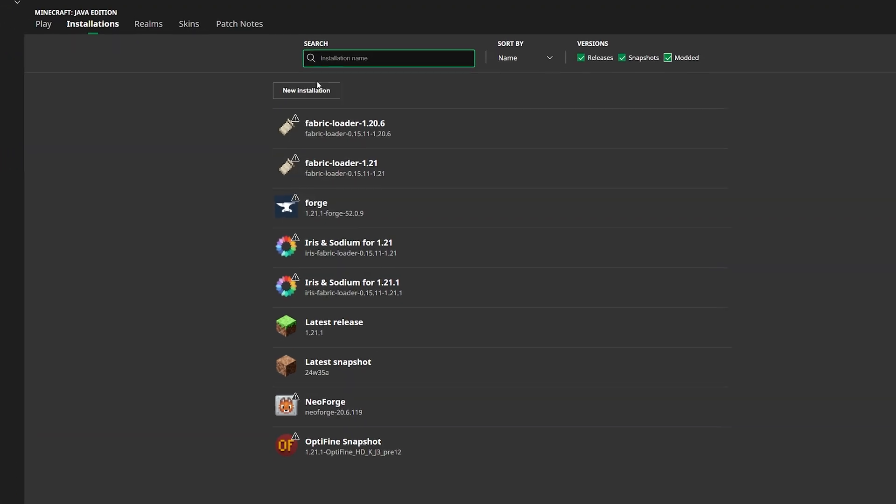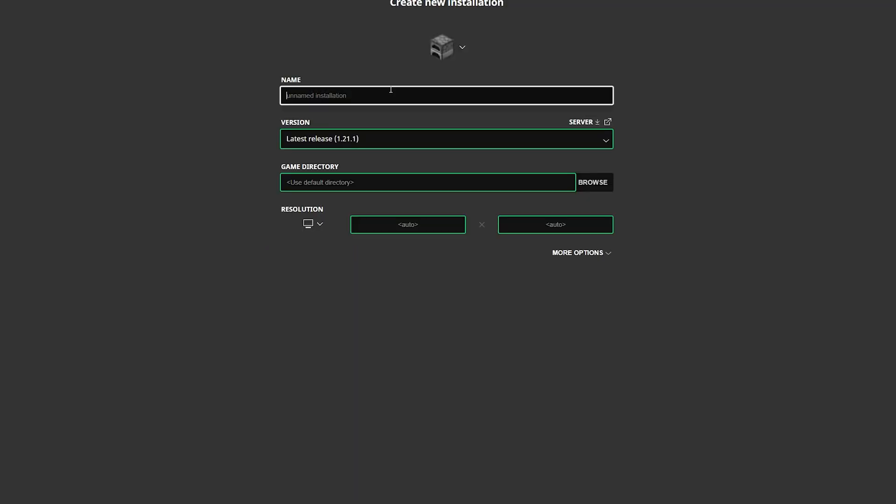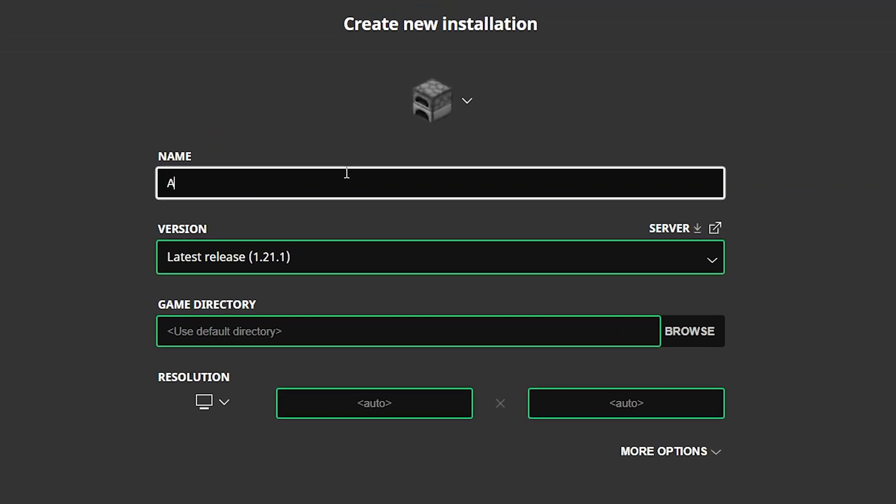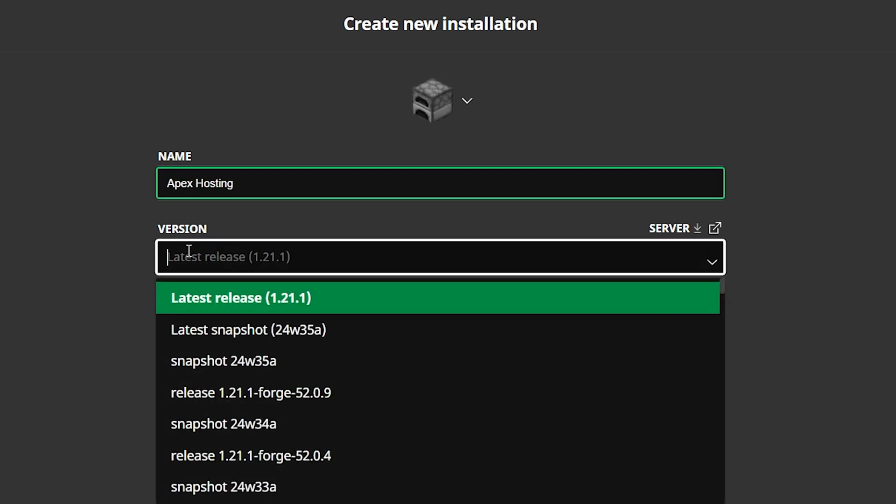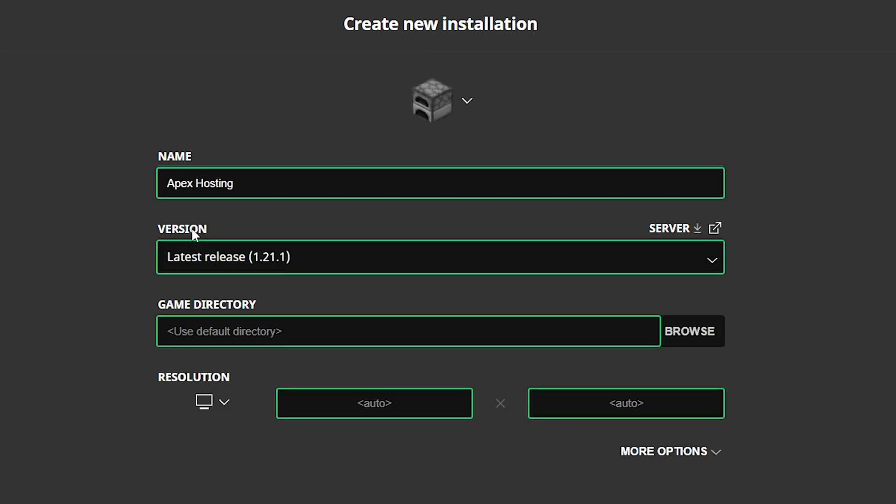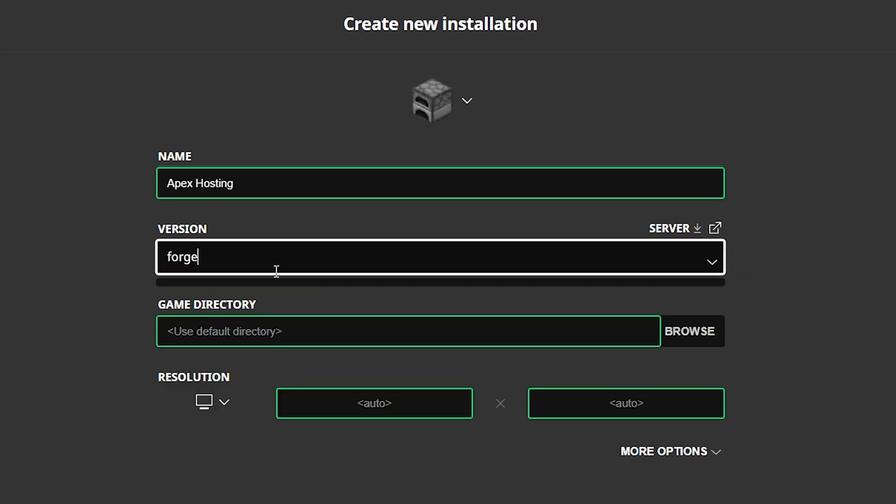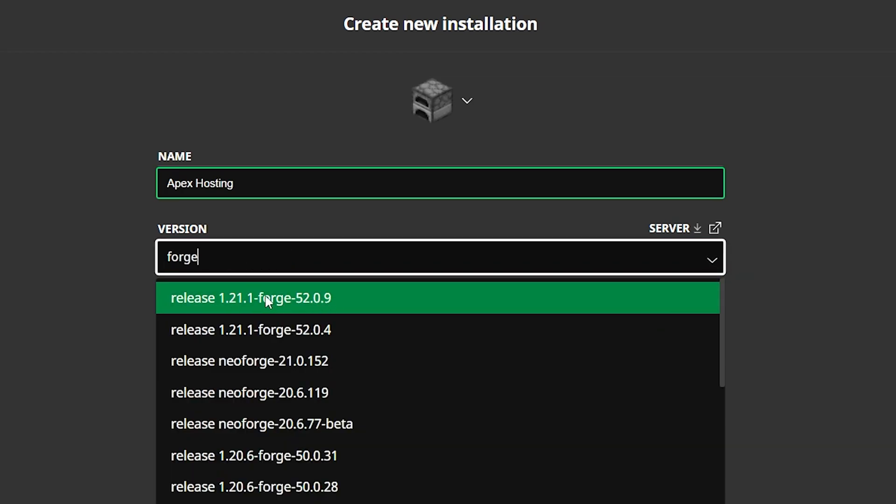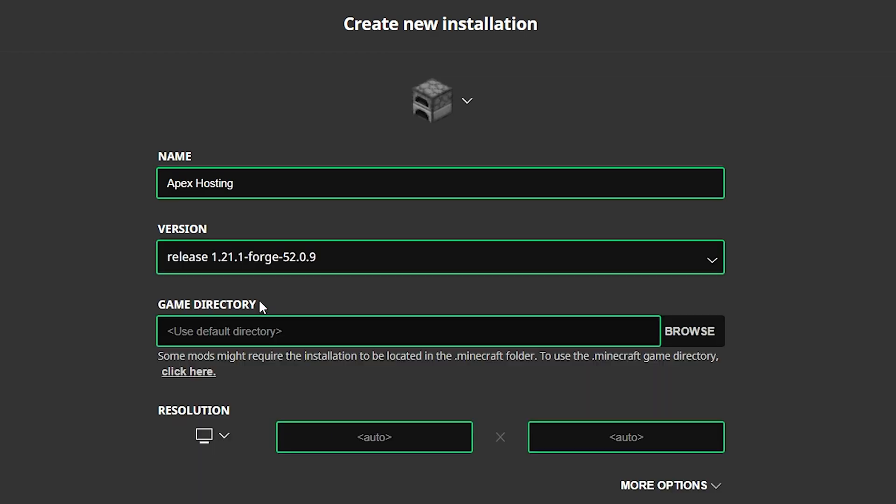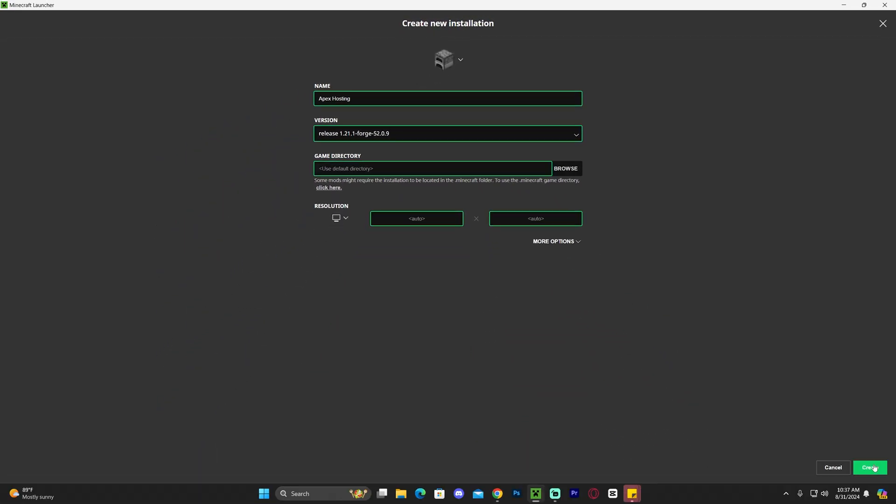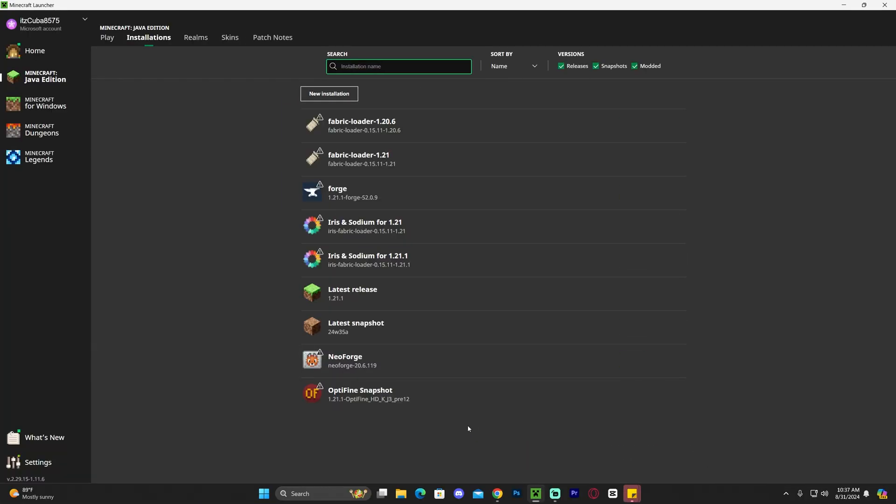If that still doesn't do it, click on new installation right here, name this whatever you want - like for example Apex Hosting since they'll give you 25% off your first server using the first link in the description - and then in the latest release or the version area search for Forge. In there just type in Forge and then select the most recent one or the top one which is Forge 1.21.1, and then hit create here on the bottom right and that will add an instance of Forge for you in here.